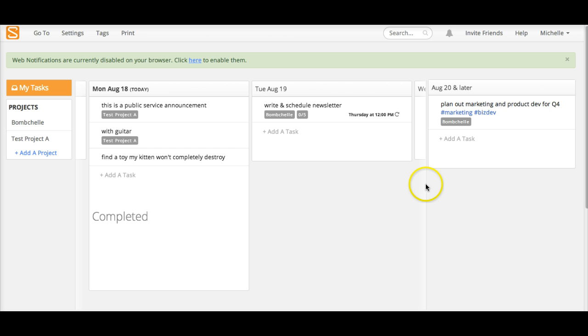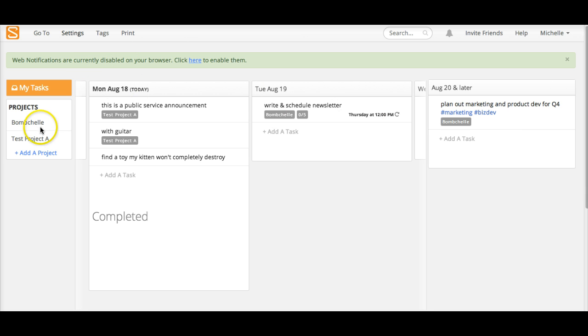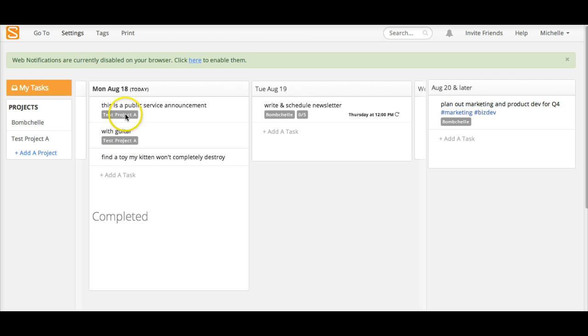They don't have an app yet but they do have a mobile version of the site that works across phones and tablets. This is the default view that you see when you log in. It's the My Tasks view, you can see that it's pulled in tasks from different projects. I set up one that was Bombshell and one that was Test Project A just so that you could see that it does show you which project the task is attached to.